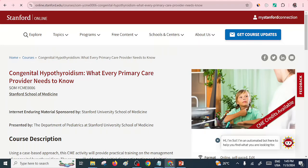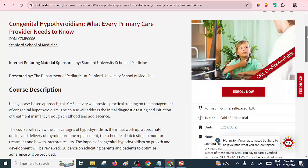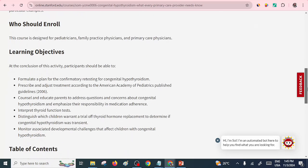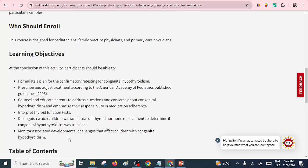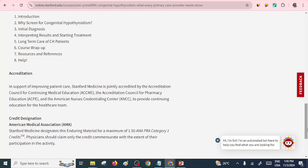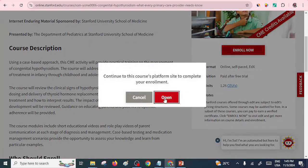The next one on our list is 'Congenital Hypothyroidism: What Every Primary Care Provider Needs to Know.' This course is designed for pediatricians, family practice physicians, and primary care physicians. The learning objectives are well stipulated, and there's a table of contents to guide you on what to expect. You will also be accredited. If you're satisfied and feel you can do that course, just click Enroll, then select Open, and proceed to do that particular course.